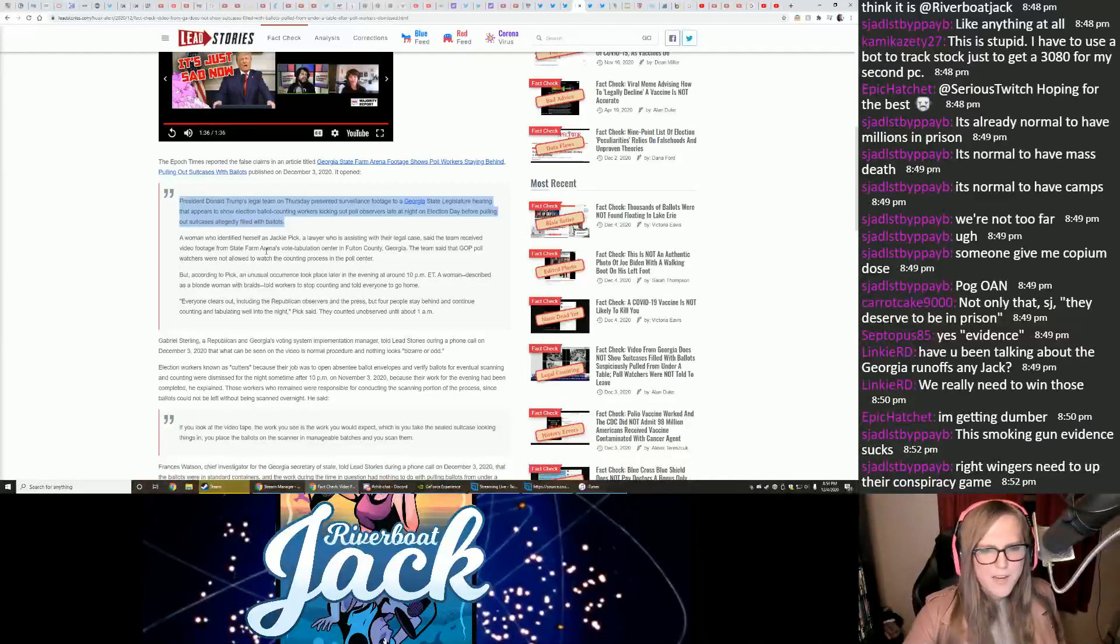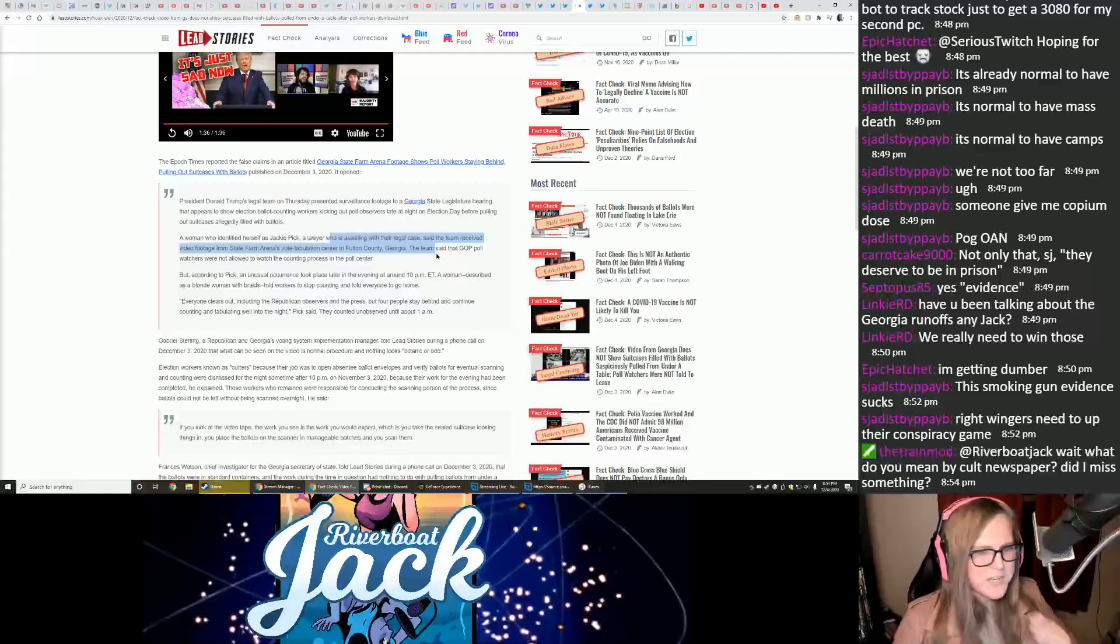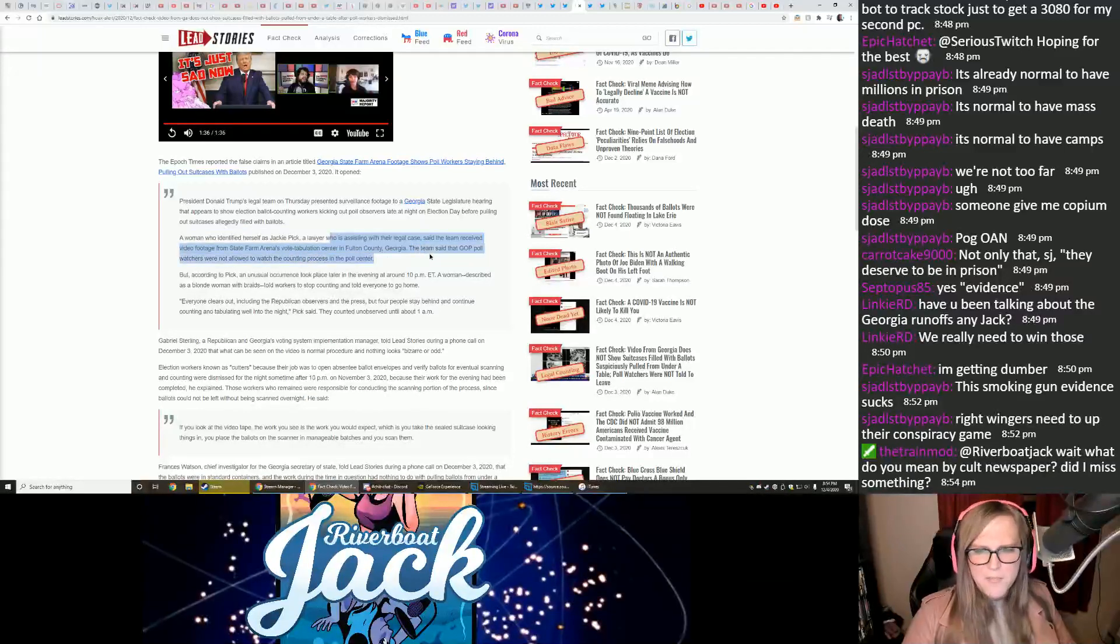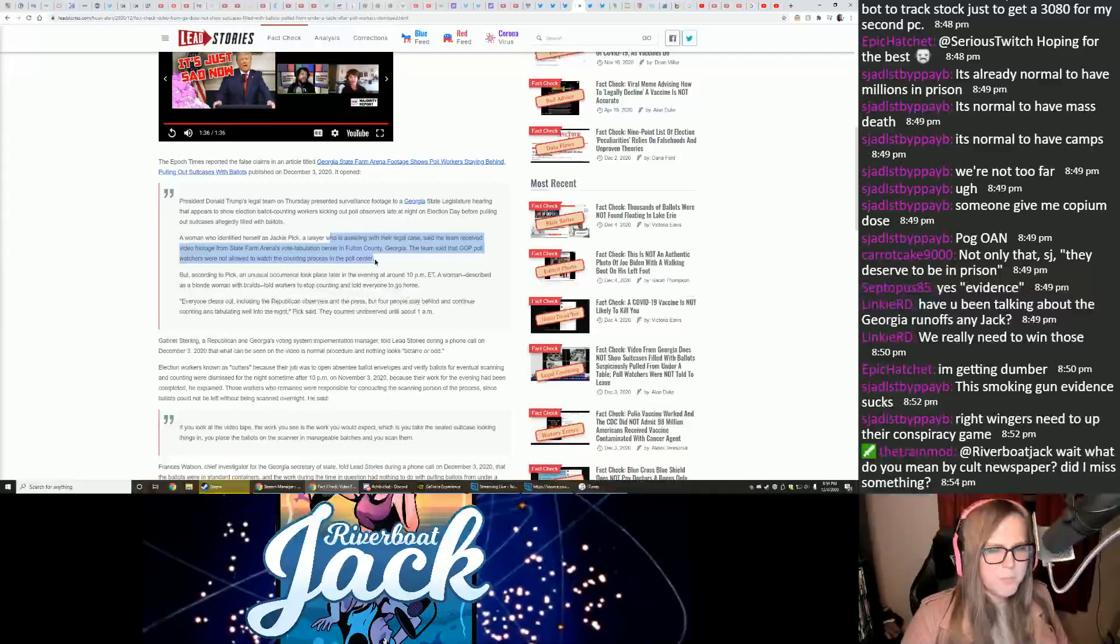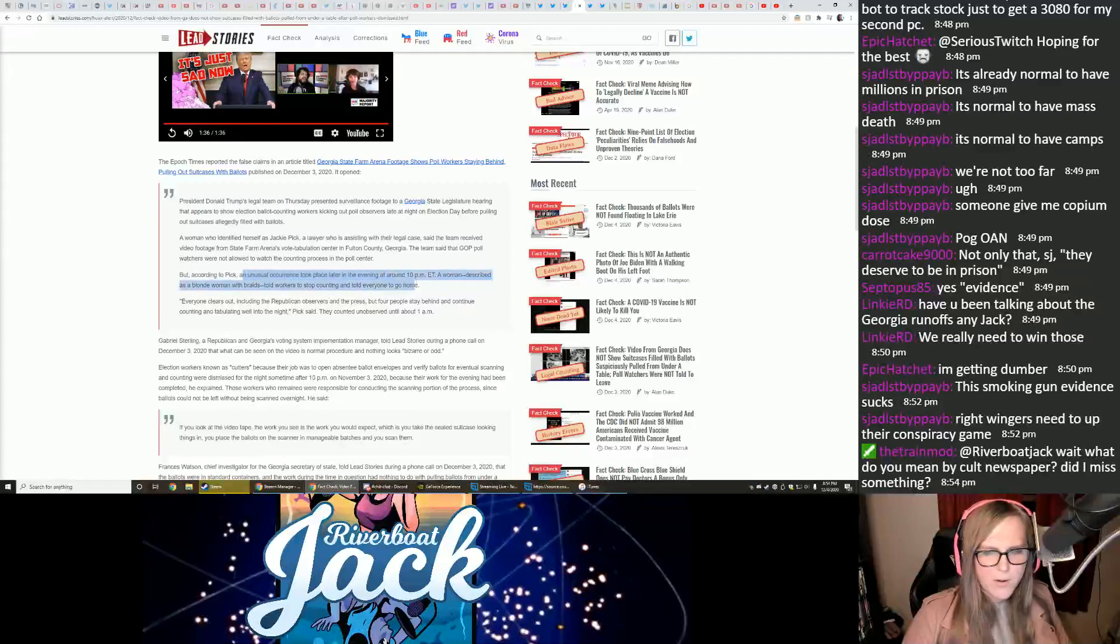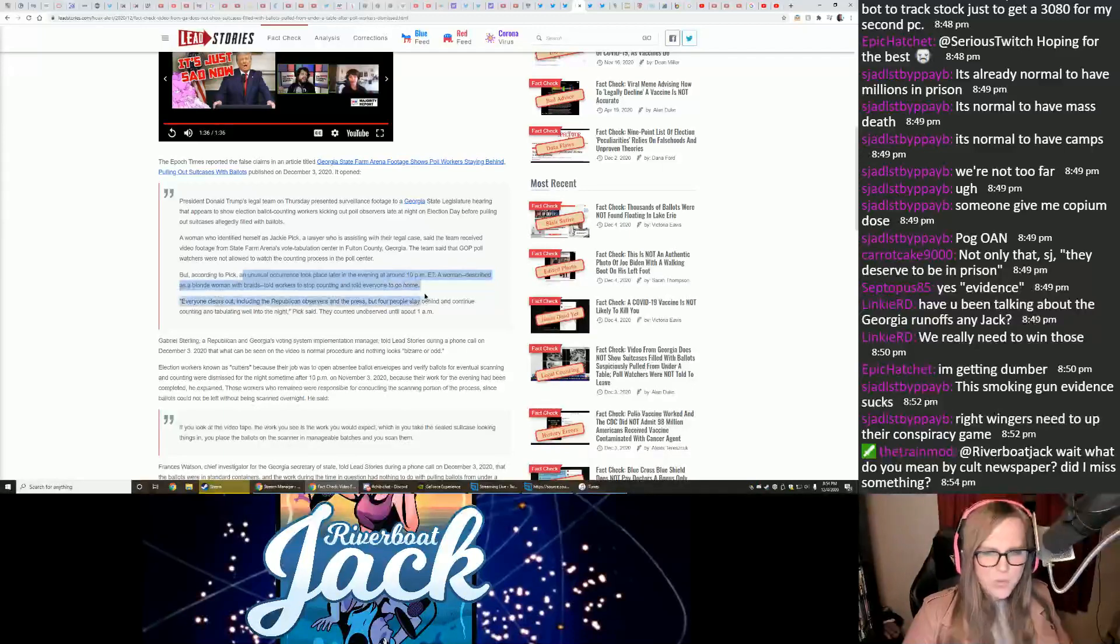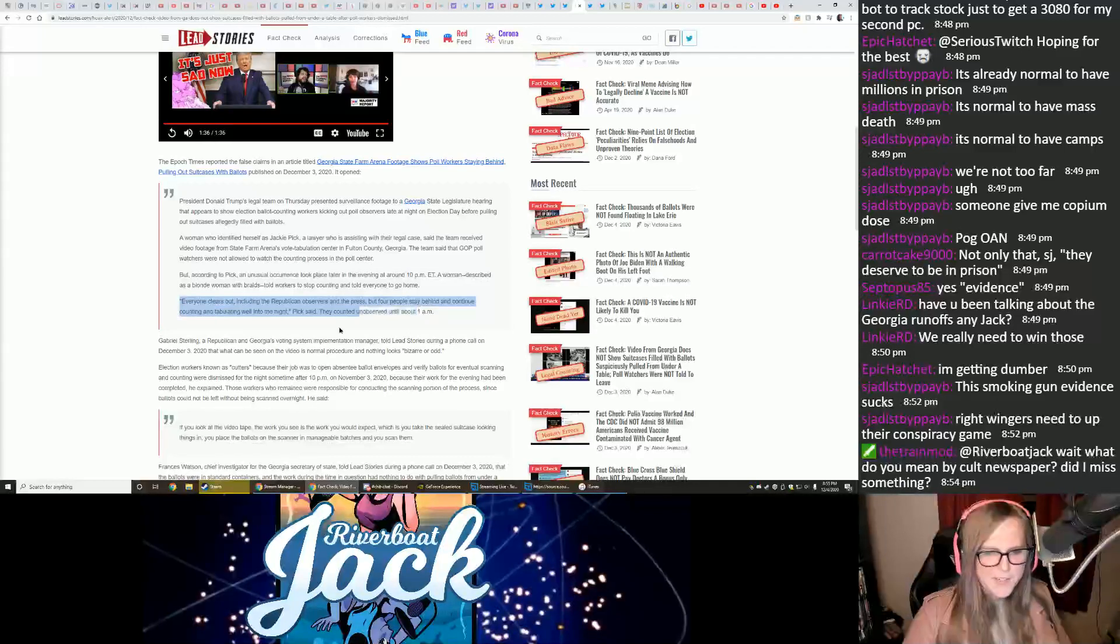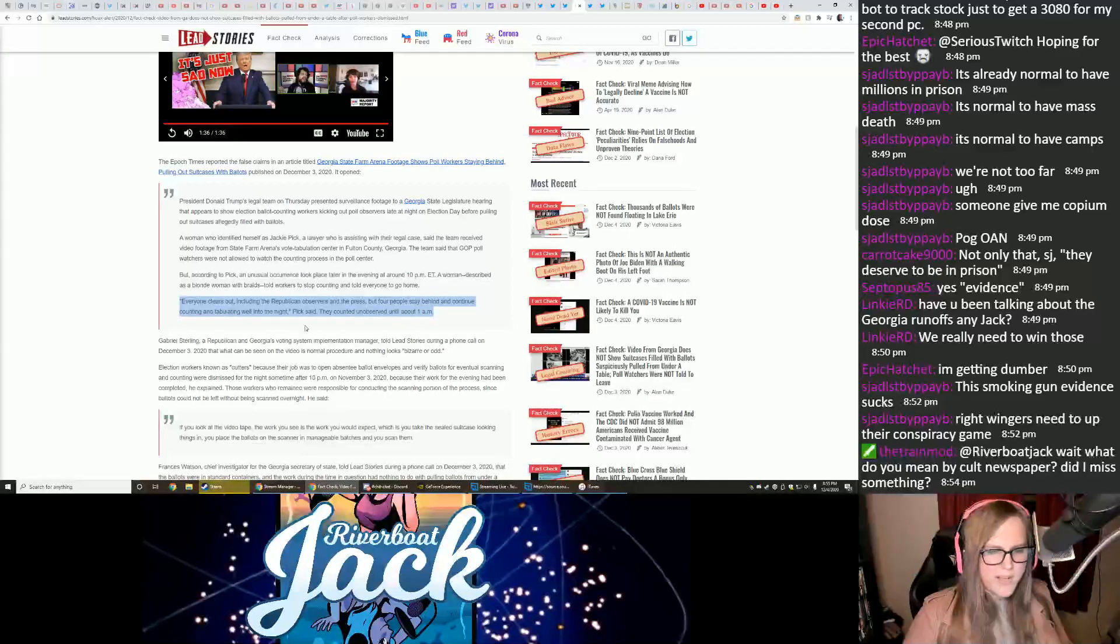A woman who identified herself as Jackie Pick, a lawyer who is assisting with their legal case, said the team received video footage from State Farm Arena's Vote Tabulation Center in Fulton County, Georgia. The team said that the GOP poll watchers were not allowed to watch the counting process in the poll center, but according to Pick, an unusual occurrence took place later in the evening around 10 p.m. A woman, described as a blonde with braids, told workers to stop counting and told everyone to go home. Everyone clears out, including the Republican observers and the press, before people stay behind and continue counting ballots. Counting and tabulating well into the night, they counted unobserved until about 1 a.m.